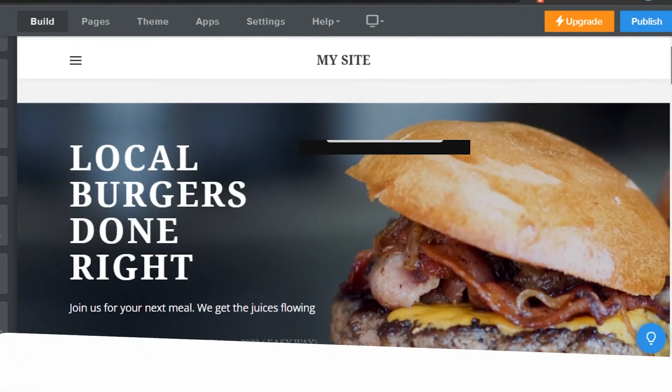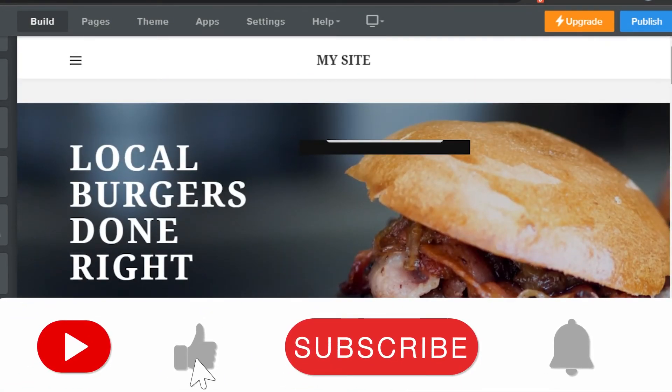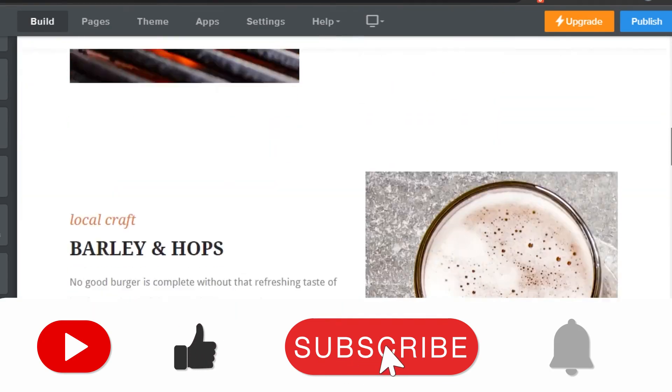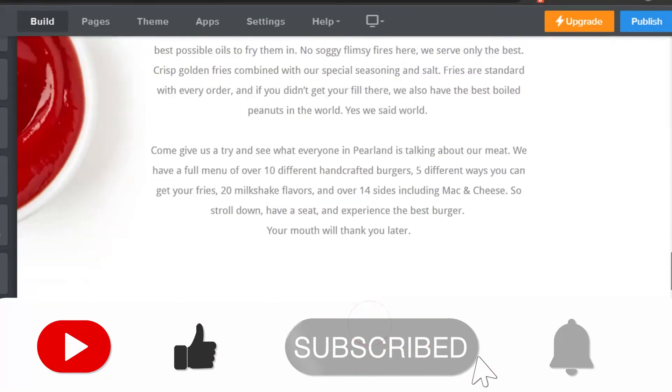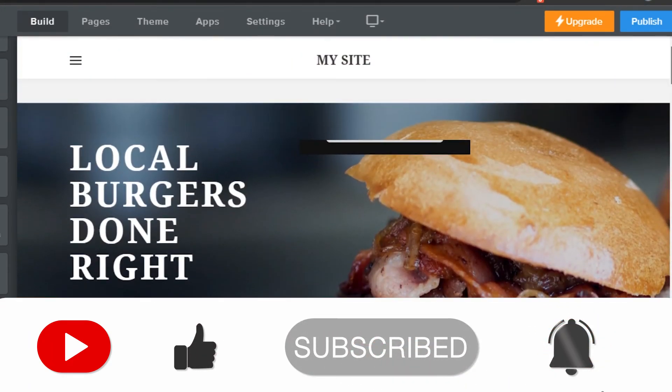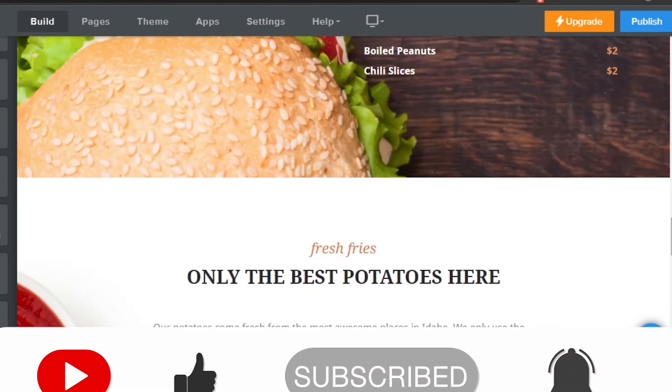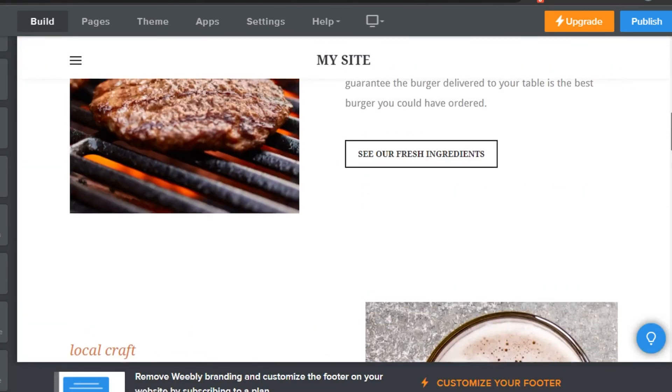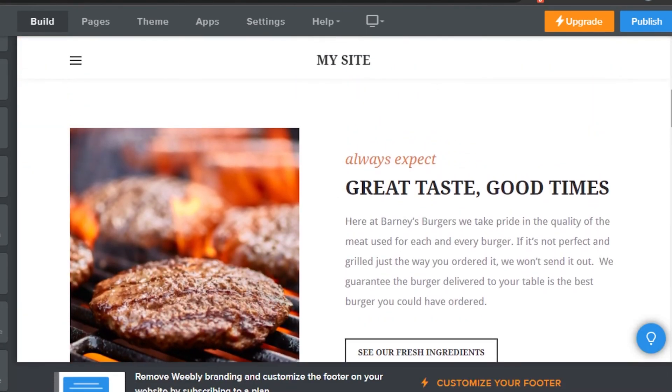And this is how you can add a cookie pop-up on your Weebly website. If you like the video, don't forget to give this video a big thumbs up and subscribe to the YouTube channel.